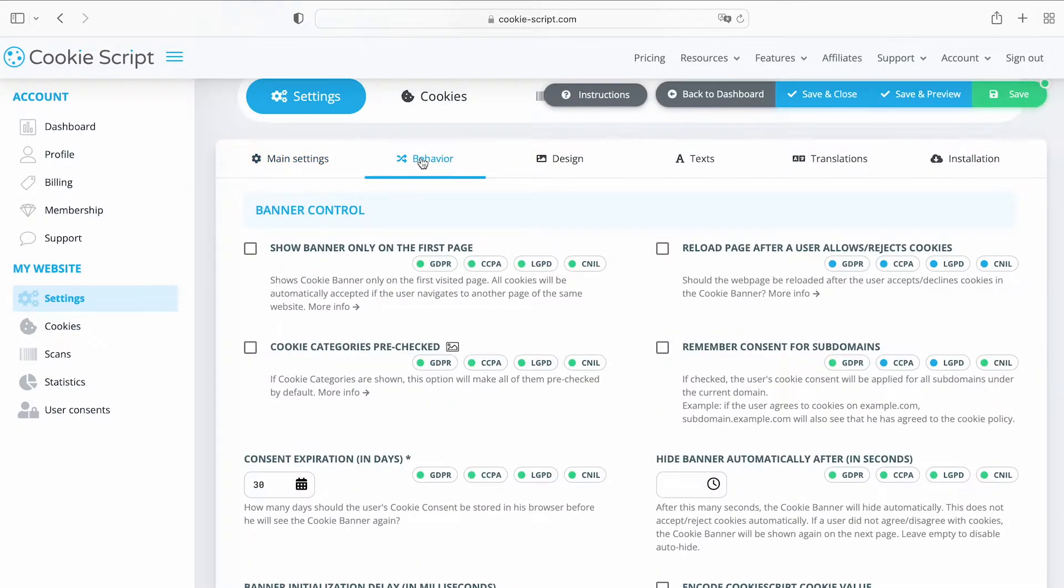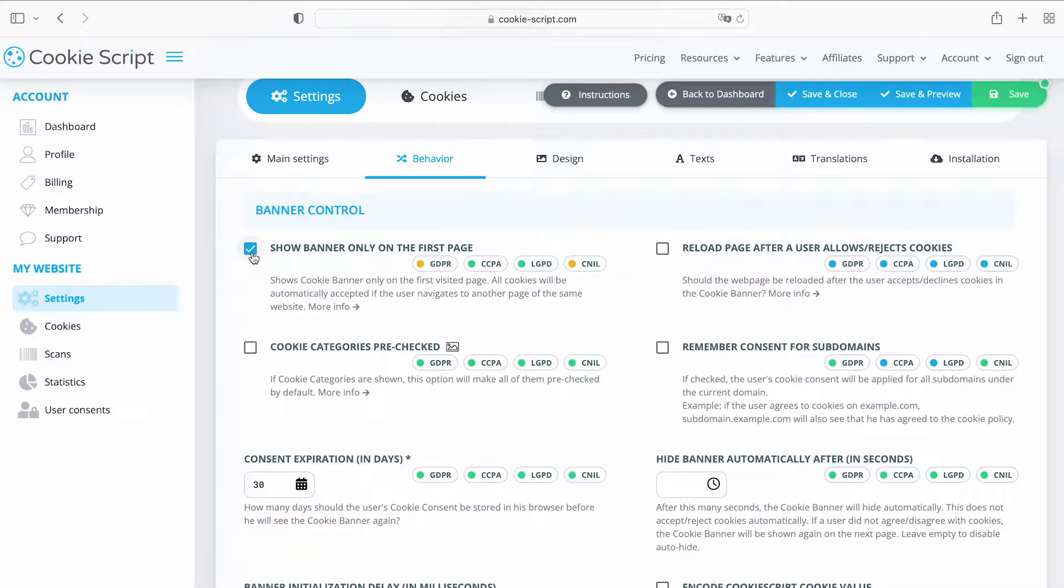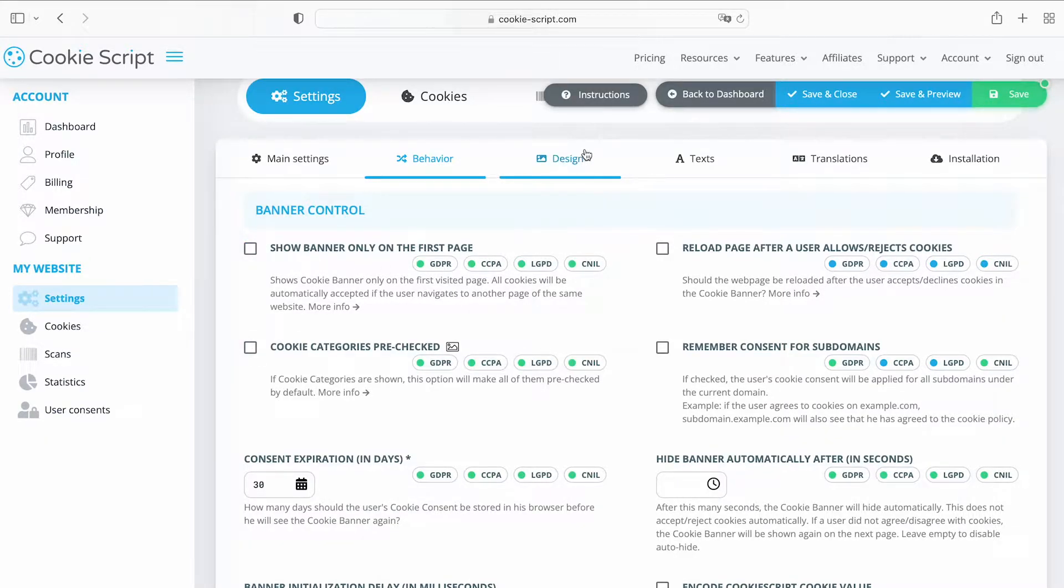On the Behavior tab, you can adjust the banner behavior on the web page and choose how cookies should be handled.